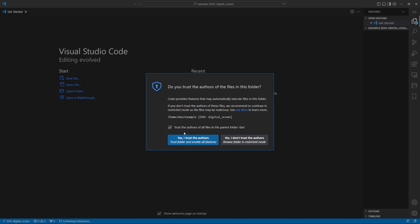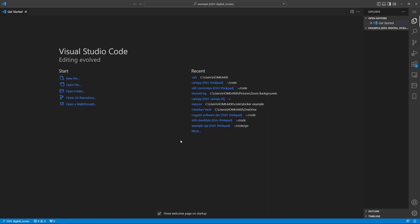We can trust the owners of all files in the parent folder or we can just trust the authors in this particular folder. It's our user folder.